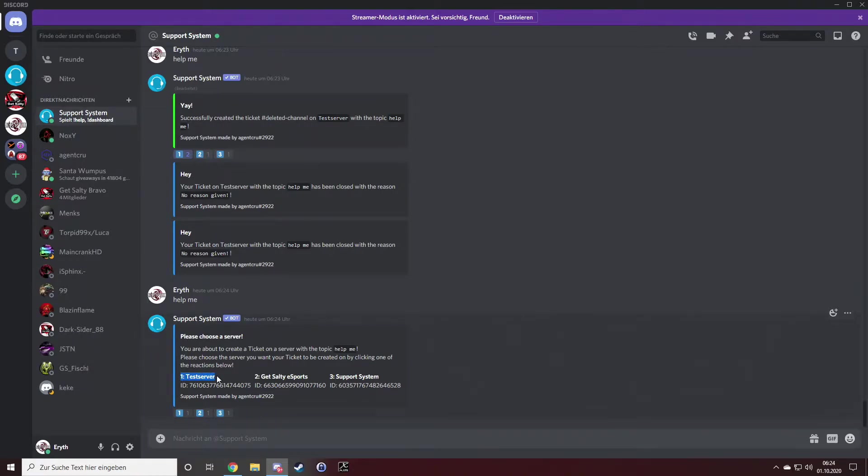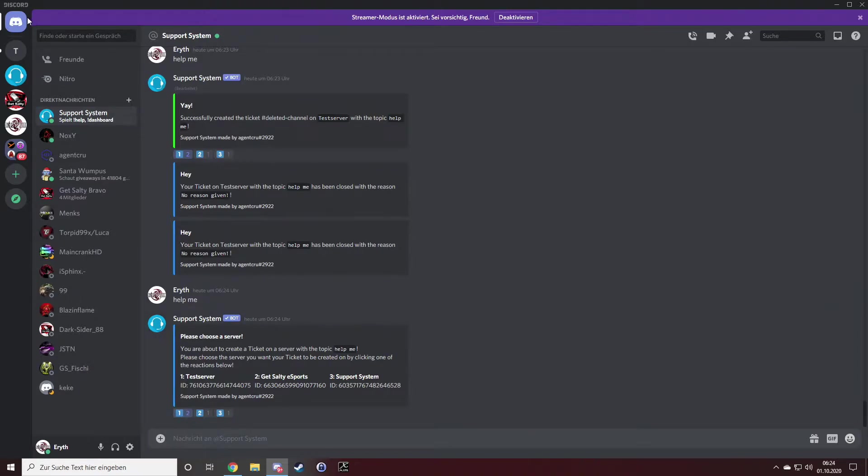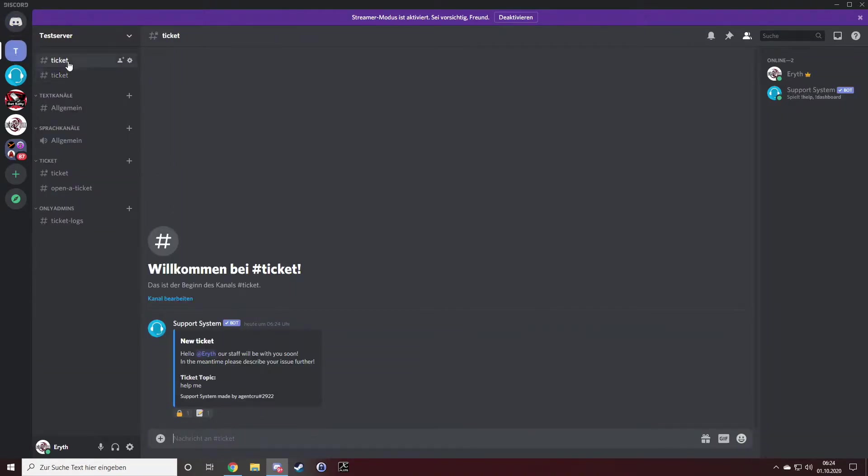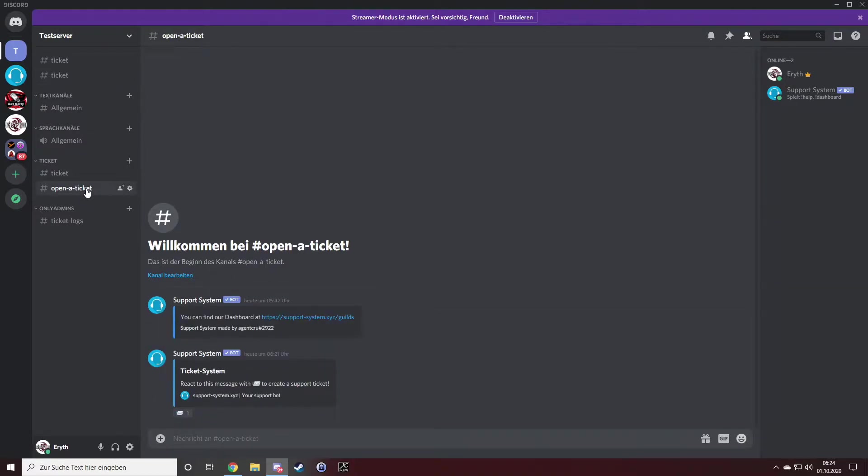For me, it's number one, the test server, so I will hit number one. And the third way is by using the ticket panel option.